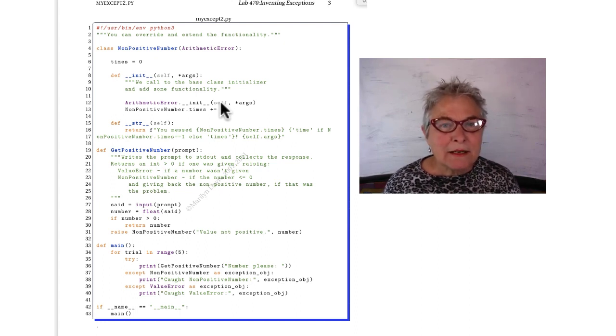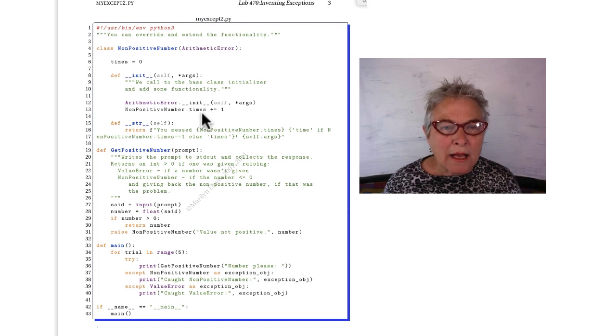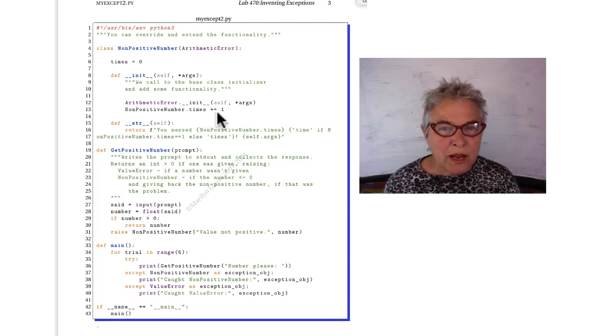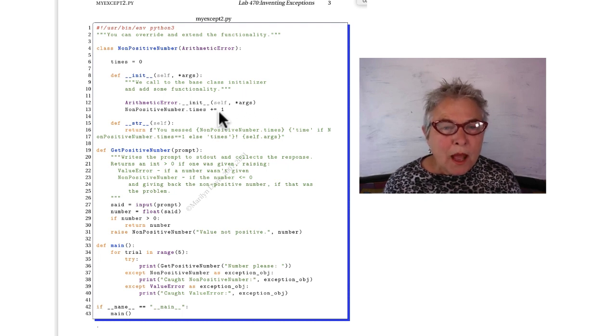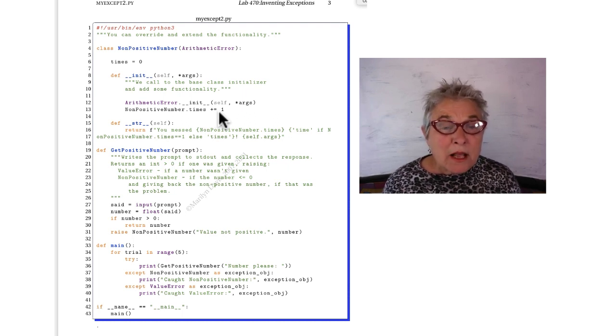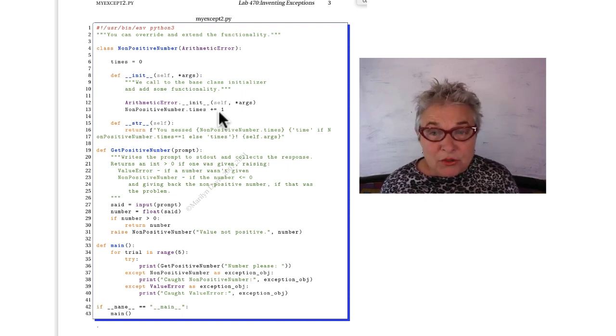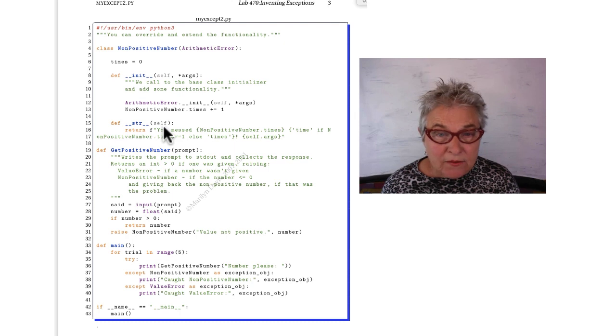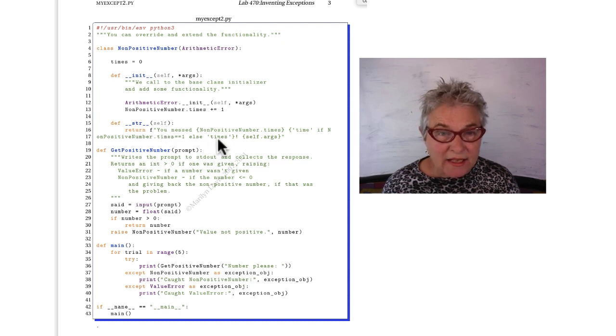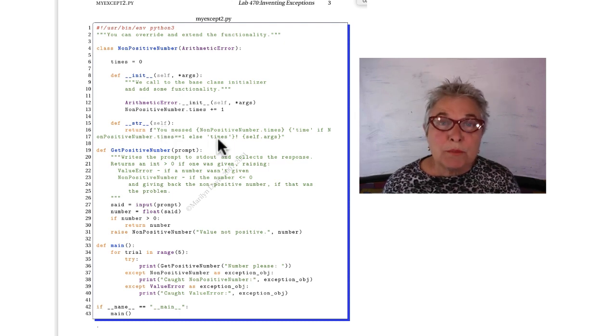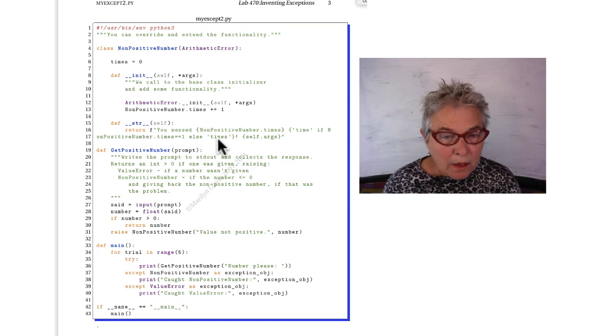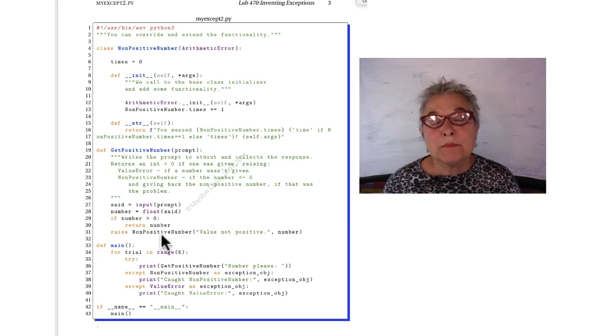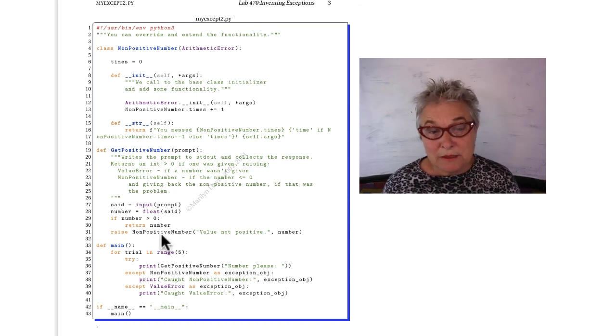And here I am non-positive number times plus equals one. So we know that I'm keeping track of them. Now then, the magic string, once again, I give that to return to be printed or displayed. Now this is the same, but the output isn't.